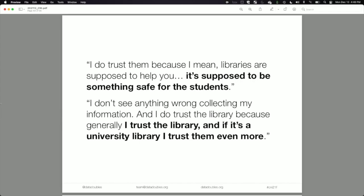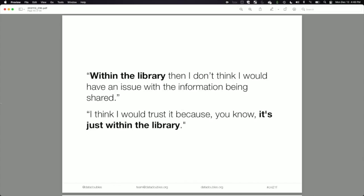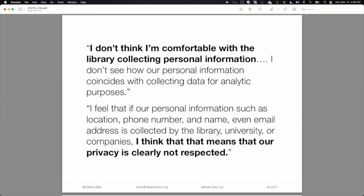Students said: 'I do trust the library because libraries are supposed to help you — it's supposed to be something safe for students.' And: 'I don't see anything wrong with collecting my information; I trust the library, and if it's a university library, I trust them even more. Within the library, I don't think I'd have an issue.' However, they began segmenting data types and said: 'It's getting very personal here.' One student said: 'If personal information like location, phone number, name, or email is collected, I think that means our privacy is clearly not respected.'